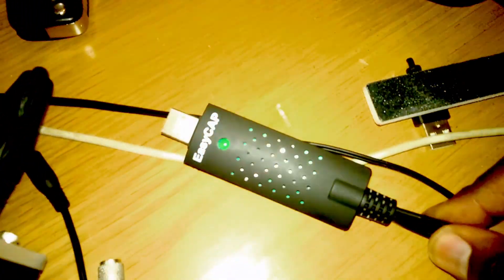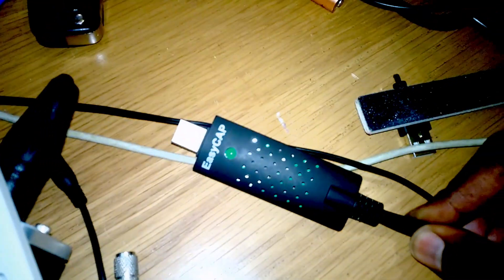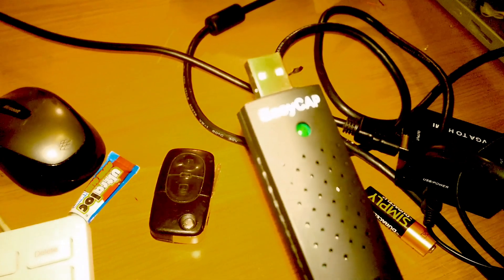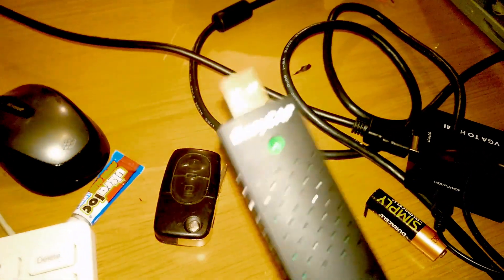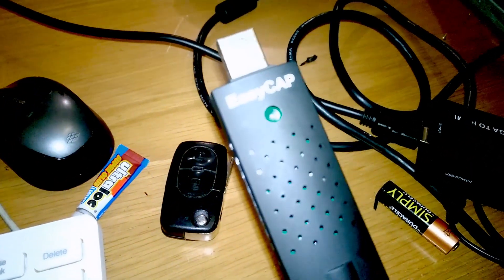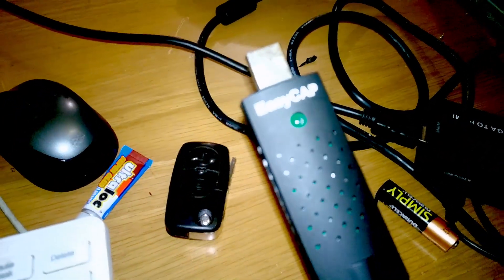Now I actually bought this for this video. It's a composite and S-video USB capture card, and it is a complete turd. It doesn't work. So if anyone is thinking about buying one of these, if you're running Windows 10, don't buy it.